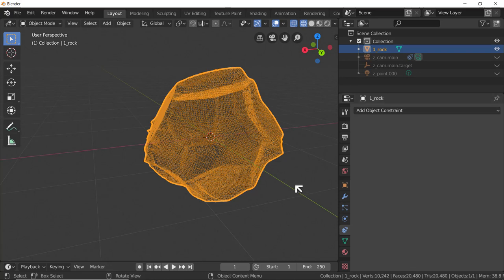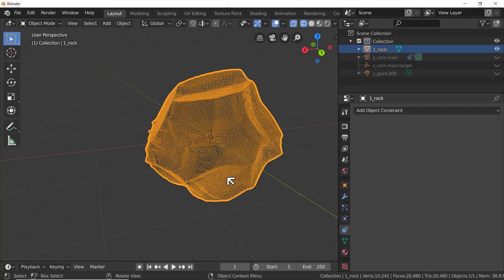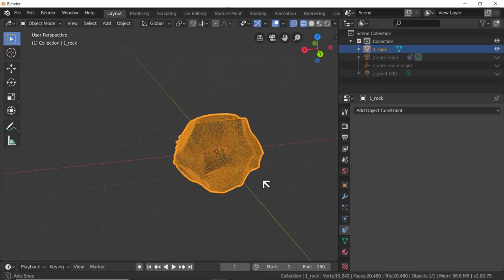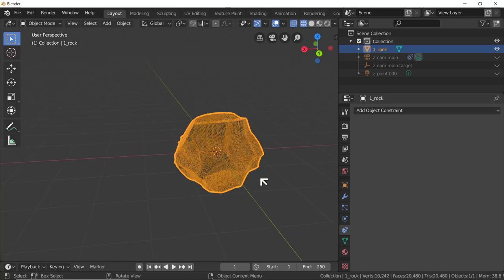Look at that - 20,480 faces. That's too much for what we want. We're going to be populating an island with a whole bunch of these rocks and we really don't want 20-and-a-half thousand faces on them. So what do we do?